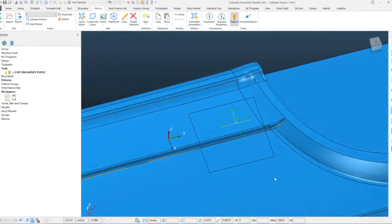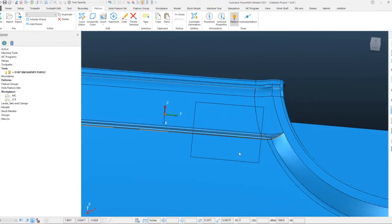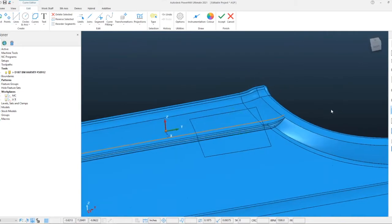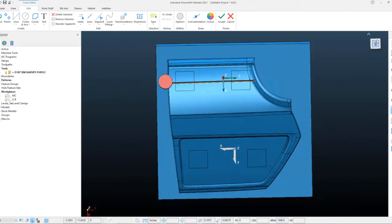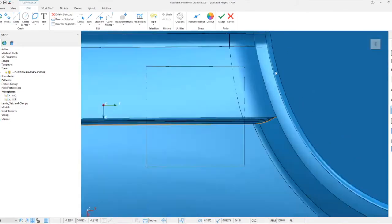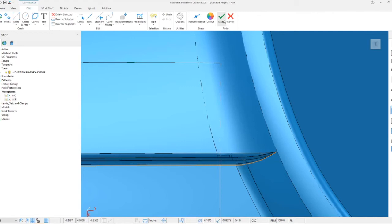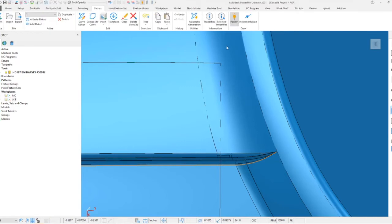Then we'll go back into our curve editor and use our project and flatten option to flatten that out up to that work plane point. Now as long as it's above the geometry, whenever we pattern this across we'll be able to use that to project down onto the surfaces of the part.